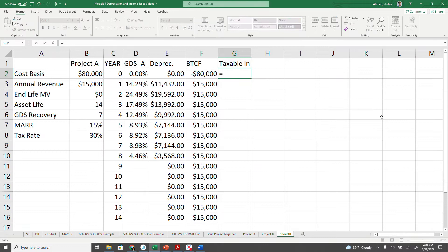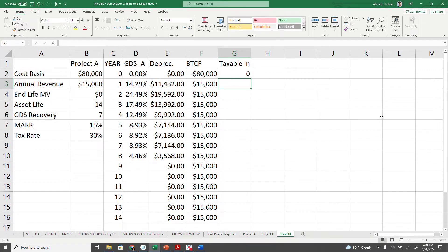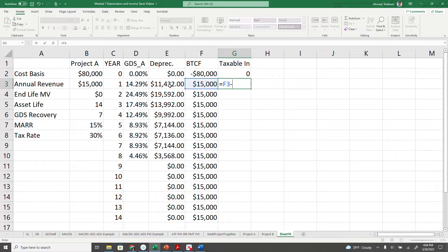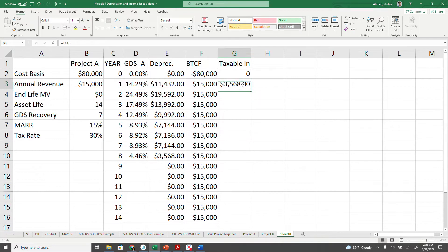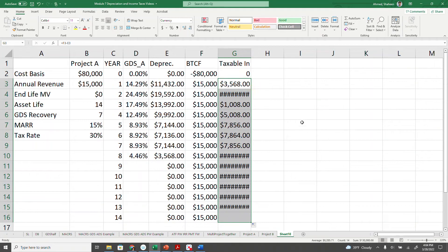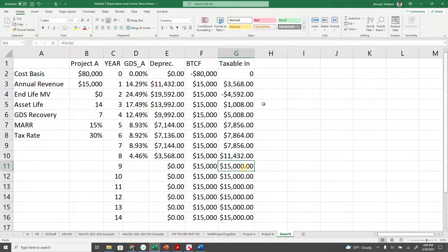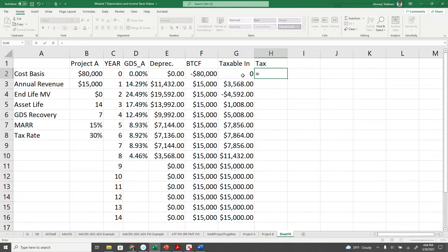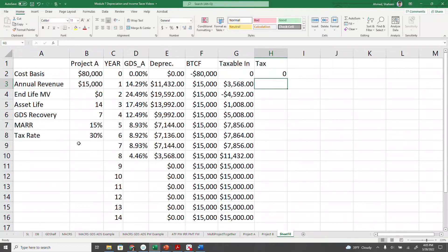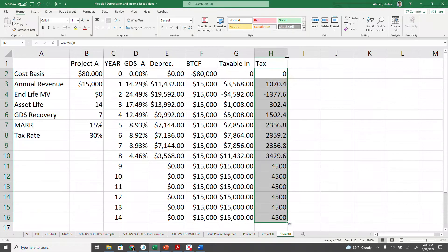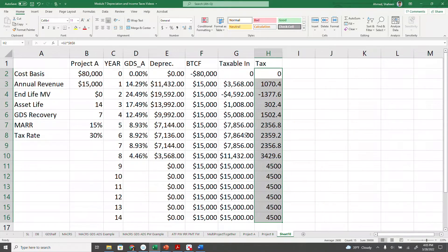In year zero, nothing happens. Then in each subsequent year, the taxable income is going to be the before-tax cash flow minus the depreciation. So we will have this much taxable income. Then we are going to calculate the tax, which is the taxable income times the tax rate. We freeze the tax rate reference and copy down. That is our taxable income and tax for each year.